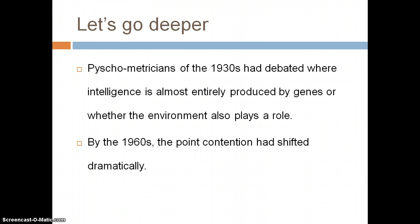Let's go deeper. Psychometrists of the 1930s had a debate about whether intelligence was almost entirely produced by genetics, or whether the environment also played a role. This was very key in the propaganda they used in the 1930s to convince people to use the IQ test. By the 1960s, the debate had shifted dramatically — they did not focus as much on genetics or environment anymore.